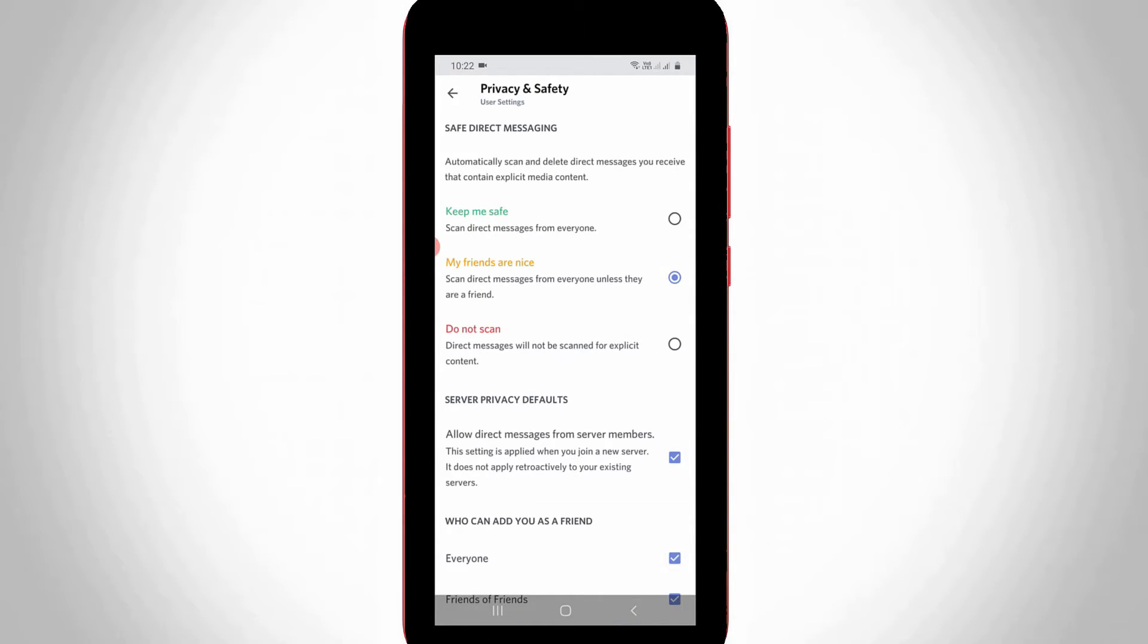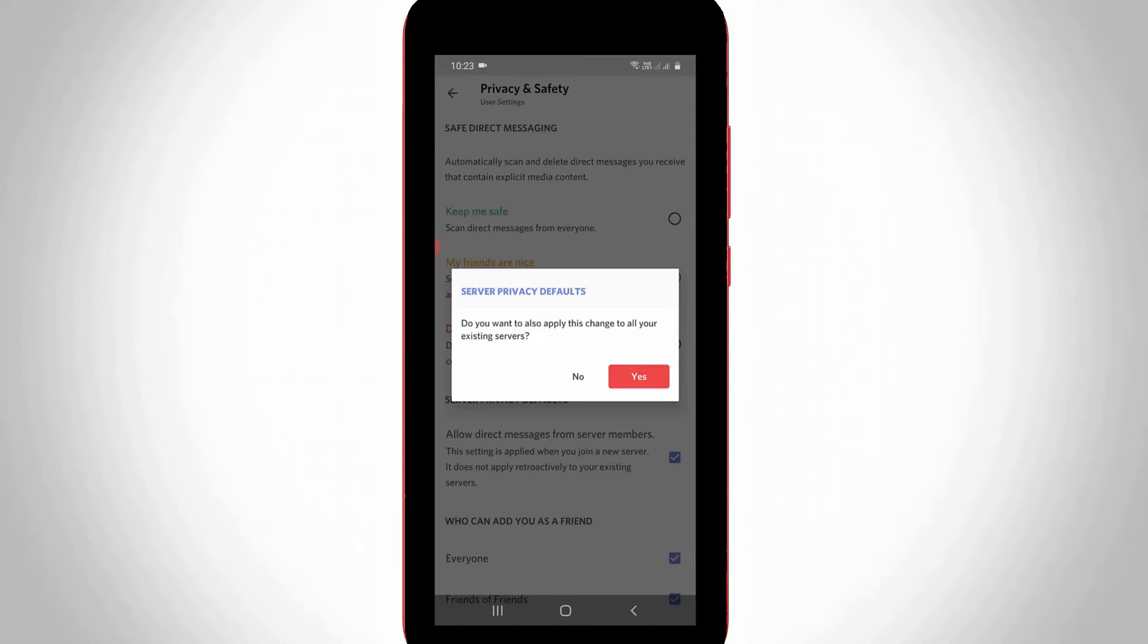If you want to disable the direct message feature, just untick this option: server privacy defaults. You can click yes.